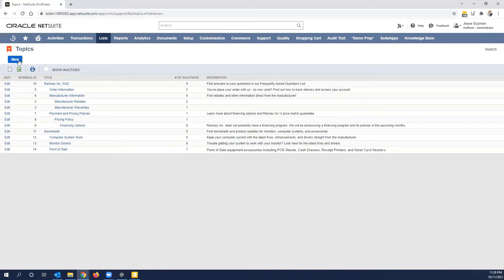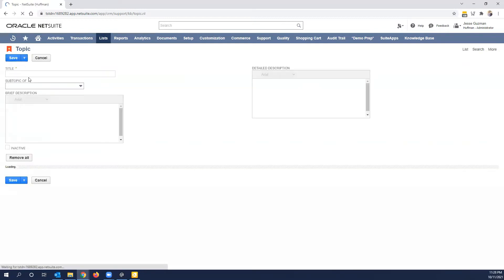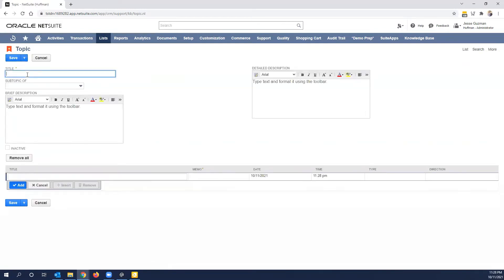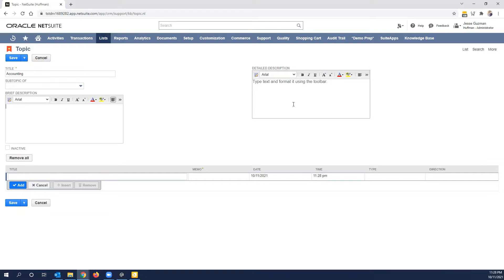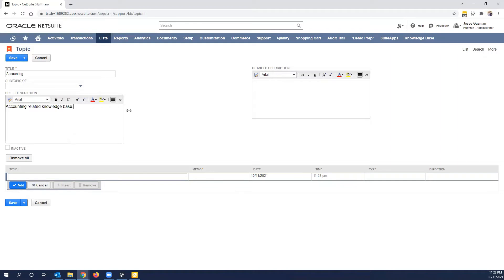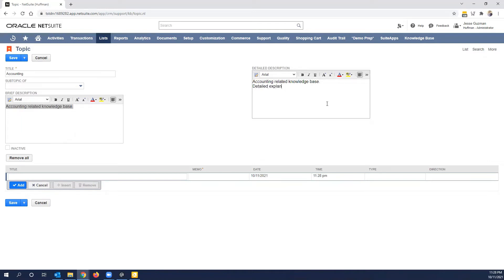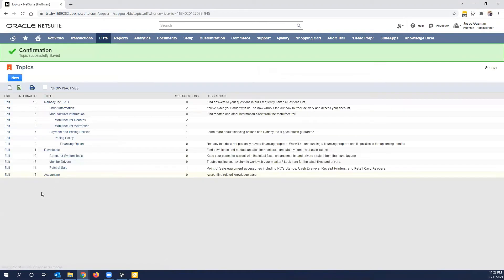So I'm going to create a new topic. When you create the new topic, the most important thing is obviously the title. I'm going to create, let's just say accounting. And what I do highly recommend that you do is you have a nice brief description and then a little bit more detailed description here. So this could be accounting related knowledge base. And then obviously you would go a lot more detailed over here. And this is basically all you have to do here. There is not a whole lot of science to this. So I'm going to go ahead and save this.